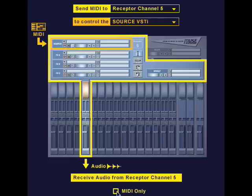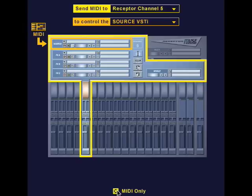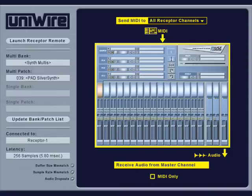The MIDI only checkbox at the bottom is handy if, for example, you want to use MIDI over UniWire to automate parameters in a plug-in or to automate receptor's mixer. In this case, you don't want audio coming back into the host application, so you can check the MIDI only box. As you can see, this is a very powerful plug-in, so take some time to read your UniWire documentation and learn how to put all of this power to use in your music productions.